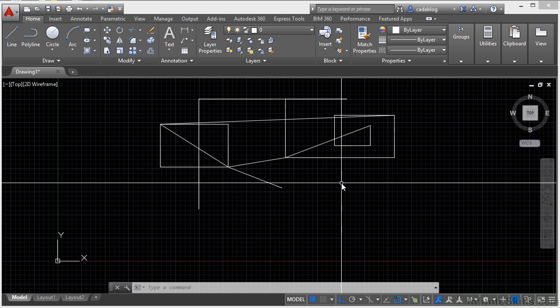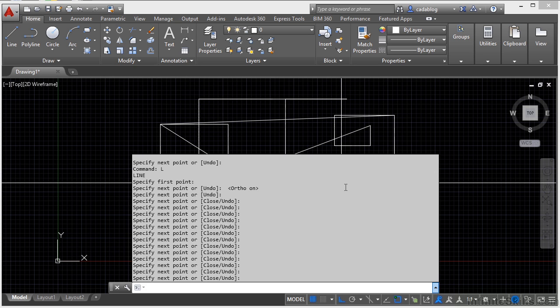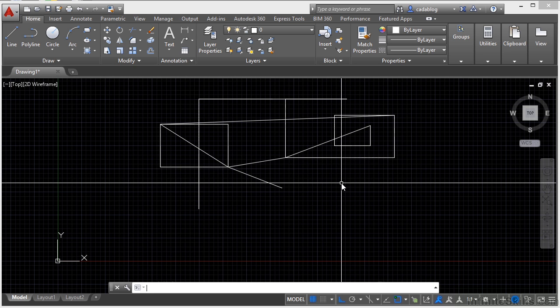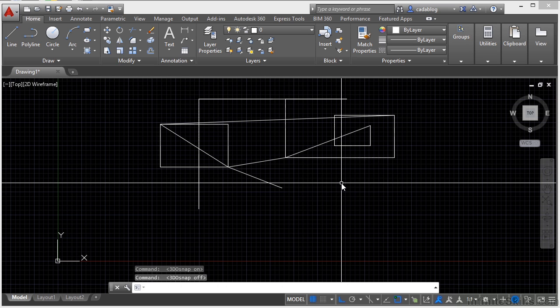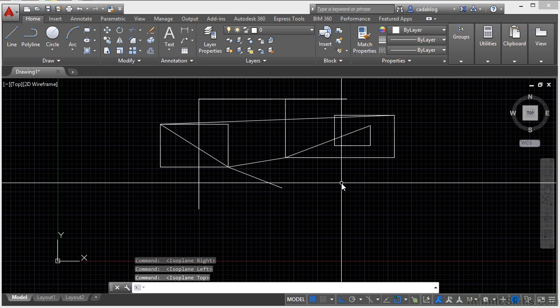Now the F2 button will open up your command line review box. F4 will toggle your 3D O snaps on. They're just like regular O snaps, but they're for 3D objects. F5 will toggle through isometric planes for you. It will help you to draw isometric drawings. We'll talk about those in another section. But that toggles through your left, right, and top views.